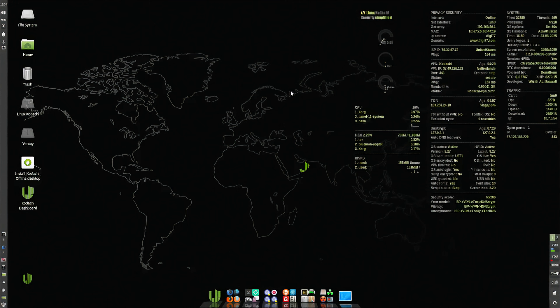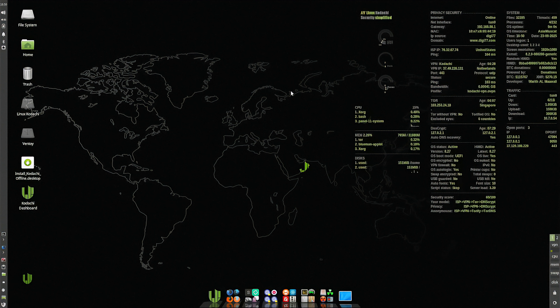First up on our list is Kodachi. Kodachi isn't just another Linux distro. It's like an all-in-one privacy fortress. From the moment it boots, your traffic is forced through a VPN and then through Tor, hiding your IP and encrypting your data. But that's just the start.